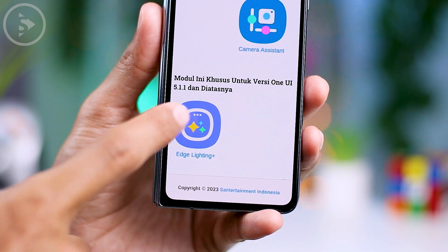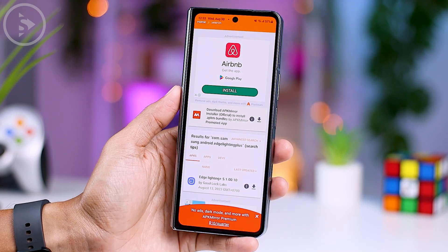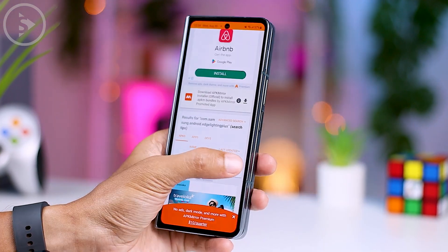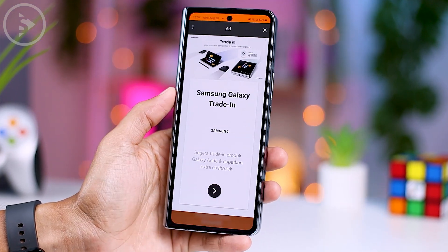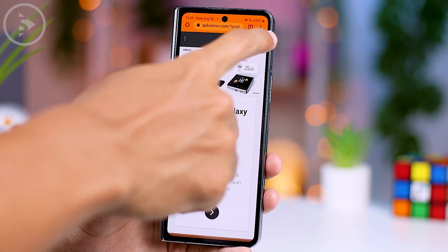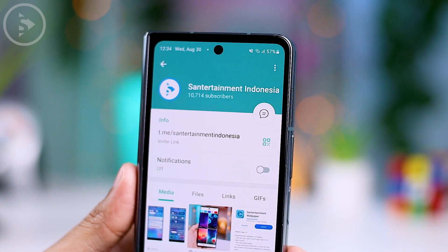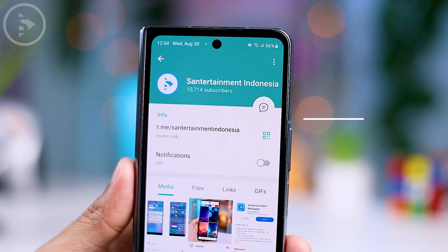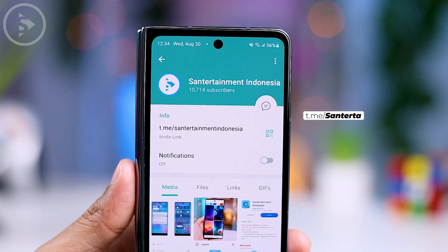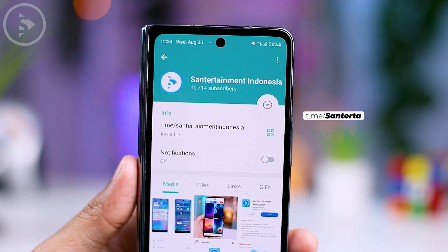Then simply tap on the icon and it will take you to the download page. Please keep in mind that there might be several ads on this page. If you're still unsure about how to download it from the website, you can also get the module directly from our Telegram channel. After uploading this video, we'll quickly share the Edge Lighting Plus feature right there.